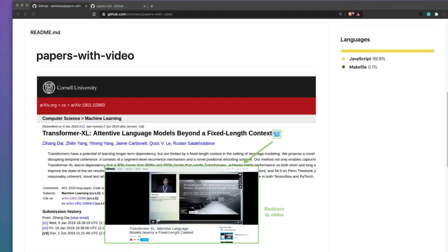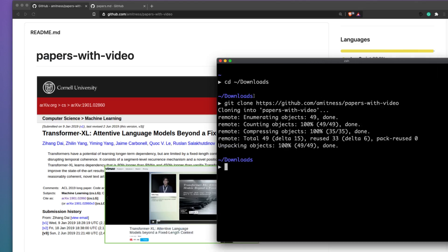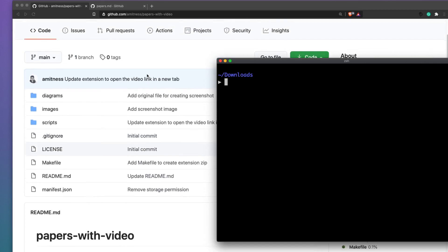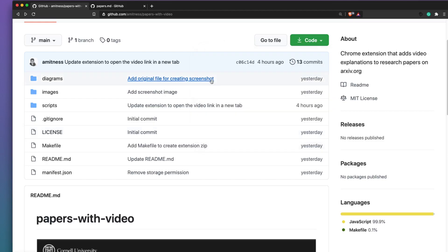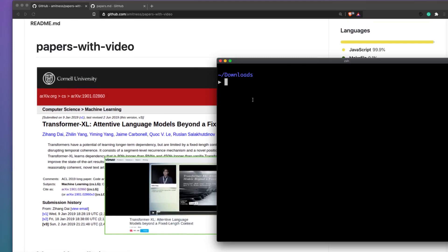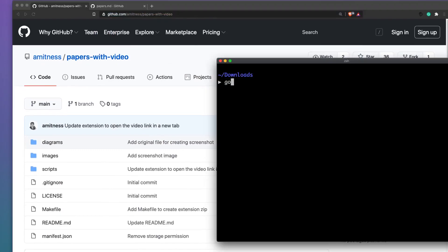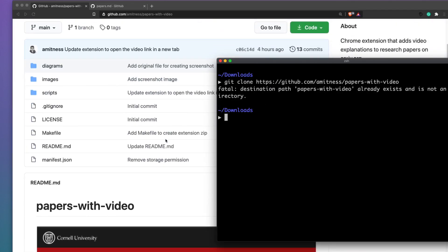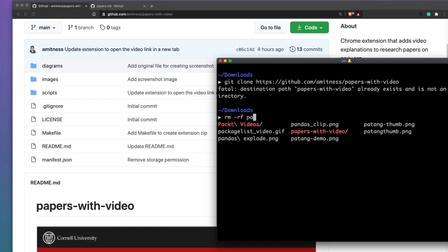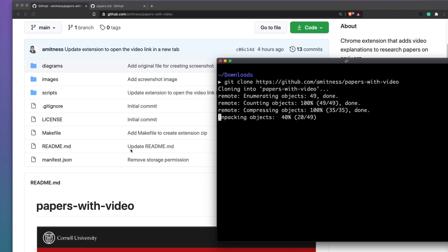The first step is to clone the extension. You can either download the ZIP file directly from GitHub and open it, or you can go to your terminal — if you already have Git installed — copy the URL, and run 'git clone'. I'll quickly remove the existing copy and then clone it fresh. Now the extension is successfully cloned.